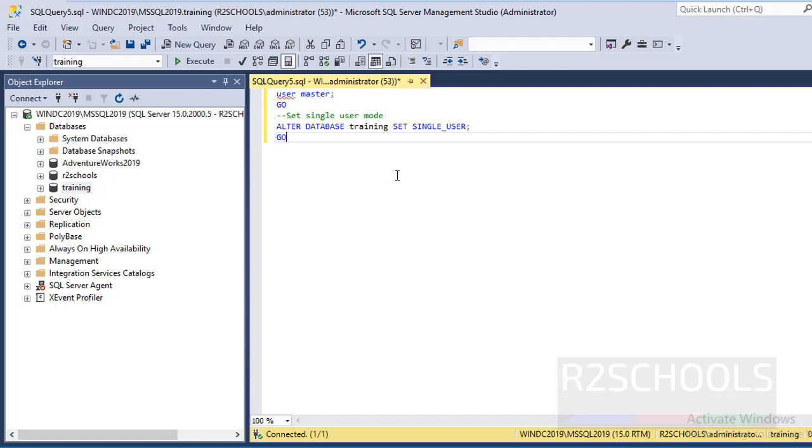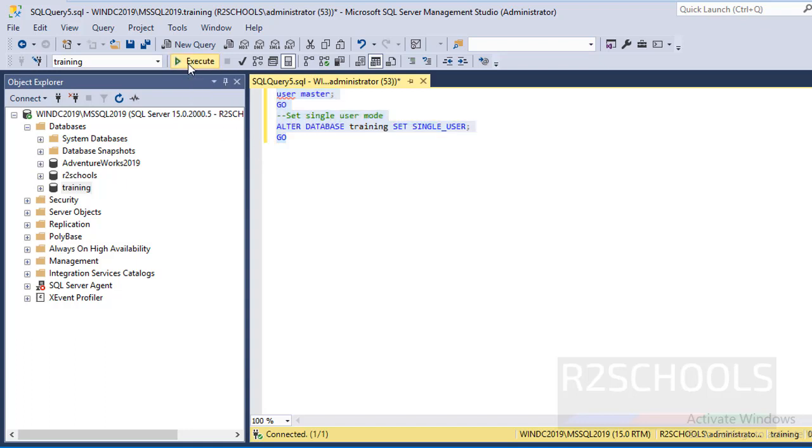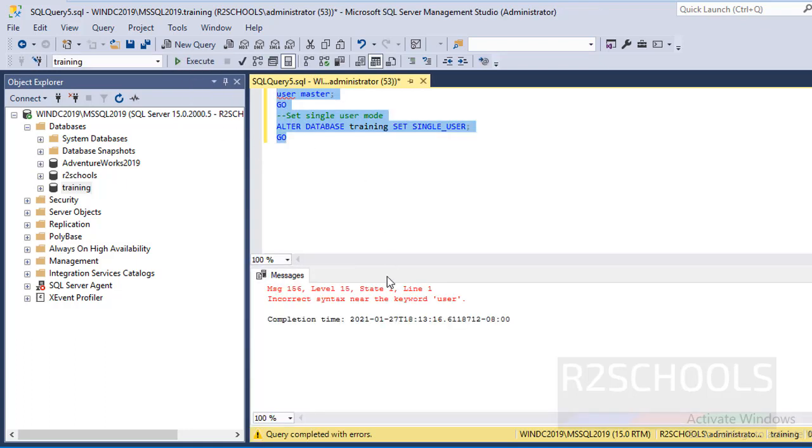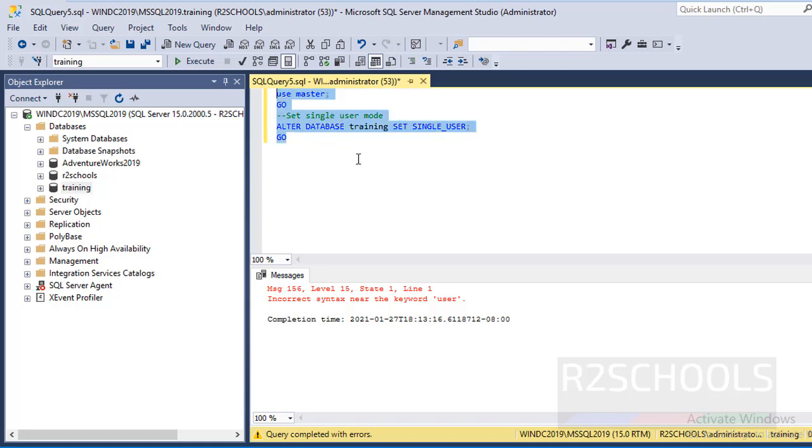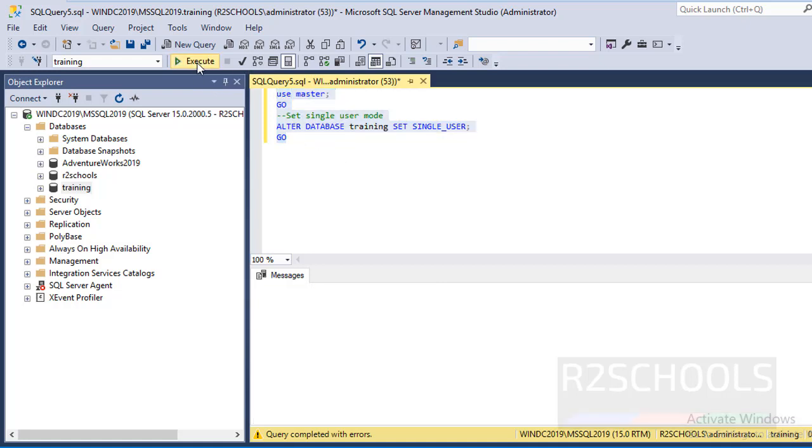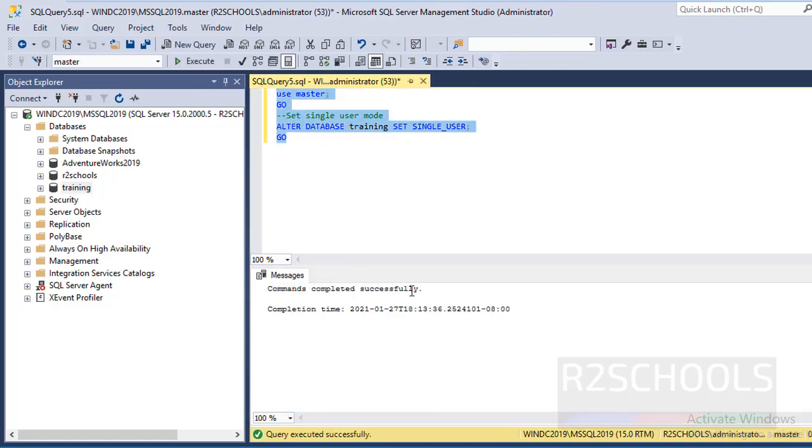Select all these SQL statements and press F5, or click on this Execute button. See, we have to use USE only. Then select this query and click on Execute. Commands completed successfully.